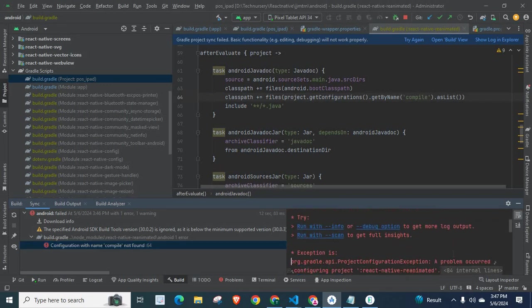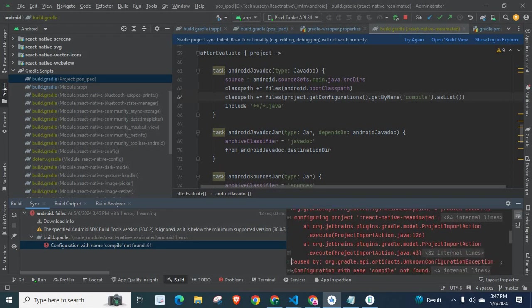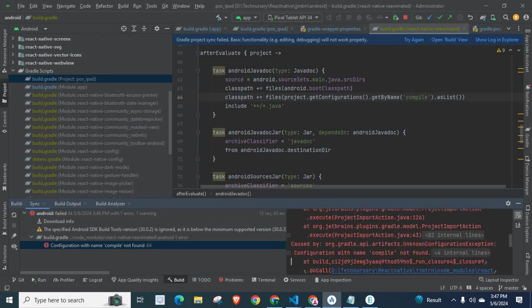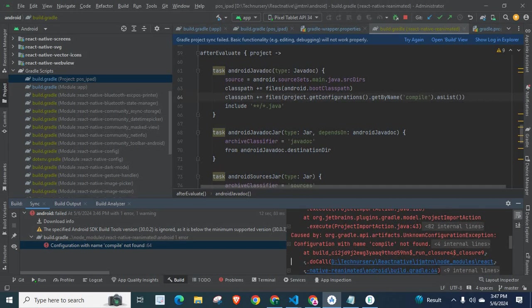Let us go down. Exception is org.gradle.api.ProjectConfigurationException. A problem occurred configuring project React Native Reanimated. Followed by org.gradle.api.artifacts.UnknownConfigurationException. Configuration with the name compile not found.